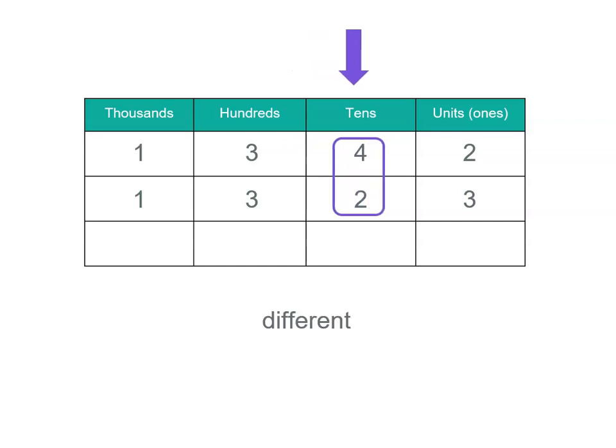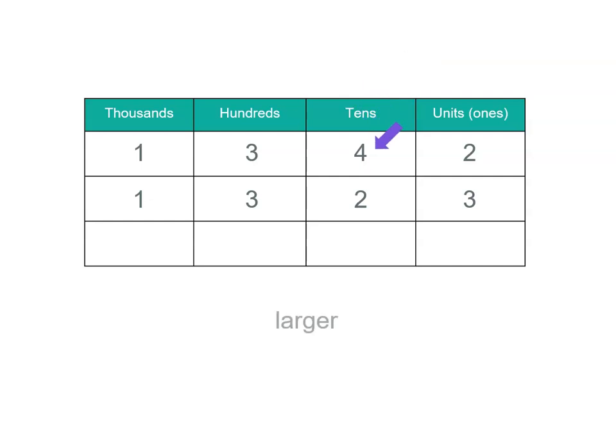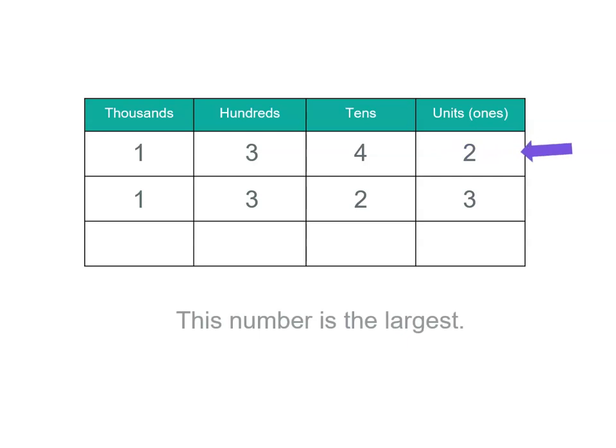And this is where we know which one's larger, because we stop here and we pick the largest tens. Because they've got the same thousands and hundreds, the largest tens is going to mean that number's larger. So 1,342 is larger than 1,323, because it's got the same thousands, the same hundreds, but more tens. And tens are worth more than the units. So that's our largest number.